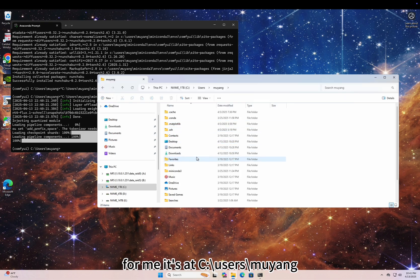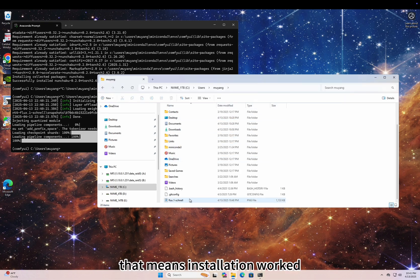Once it's finished, you'll find a cat image in your working directory. For me, it's at C Drive Users Muyang. That means installation worked.